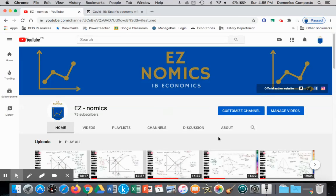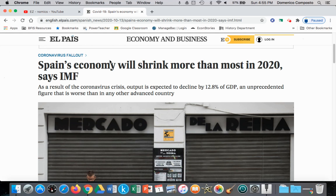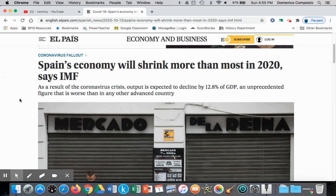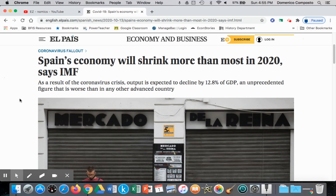Hello, this is Domenico with EZnomics with the final video on competitive market equilibrium, looking at a shift inward of the demand curve. Our applied example will be Spain facing the impact on their macroeconomy, and then we'll look at it from a microeconomic perspective of their second lockdown and its impact on their gross domestic product.